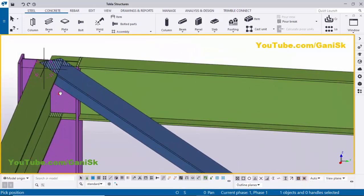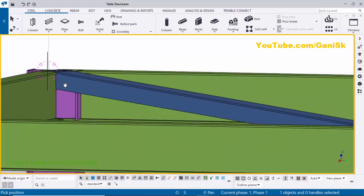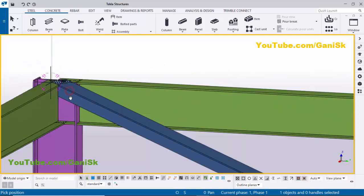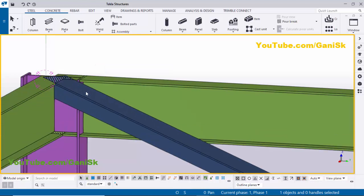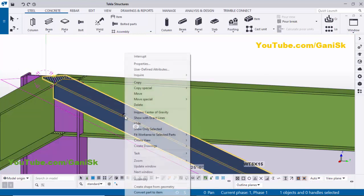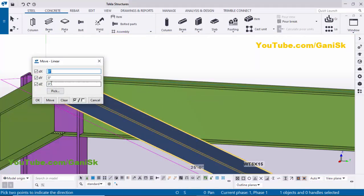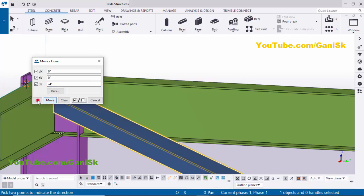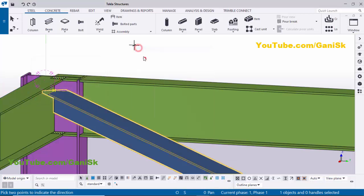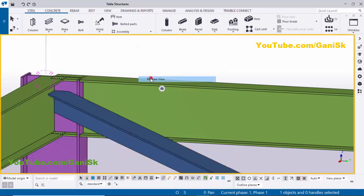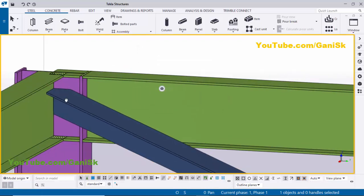Now I'm going to move this brace four inches below. Select this brace, right-click on mouse, choose Move Special > Linear. In the opposite Z direction, enter minus four inches, then click Move. Right-click interrupt, click Space, right-click to redraw. You can see the brace location is now updated.